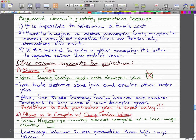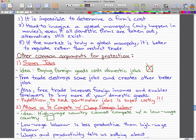Protection to save particular jobs is super costly. And that's what you should write on your test if they ask you that question about protection. But I'm just kidding — you shouldn't write that it's stupid.